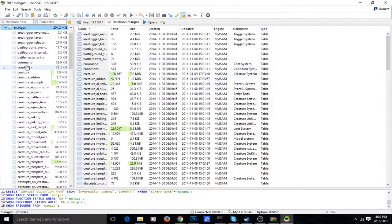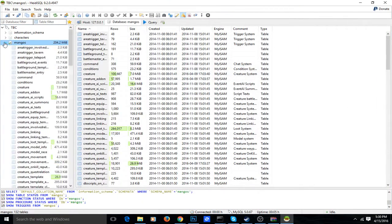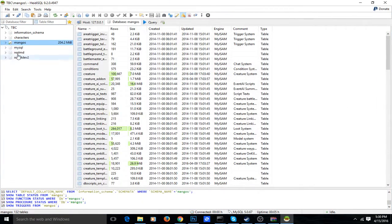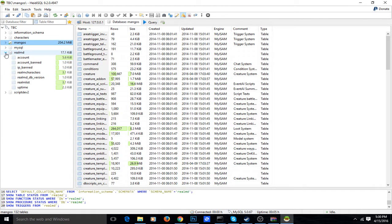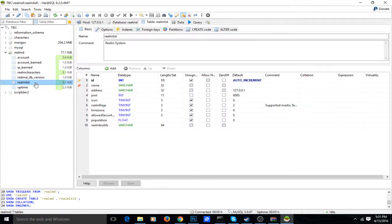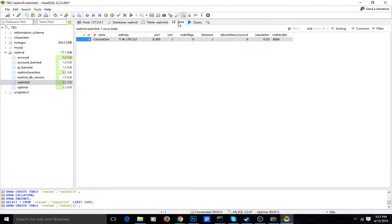Then you'll get a huge block of all the database and stuff. Once you're in here, you want to navigate to wherever it says realm list. Once you're there, go to the data tab and you'll see everything.